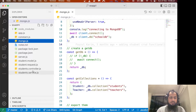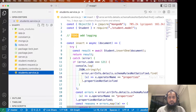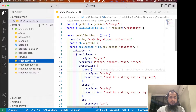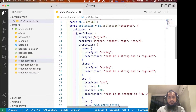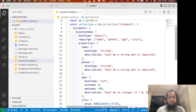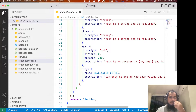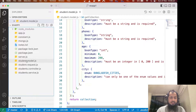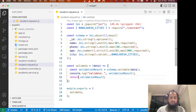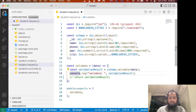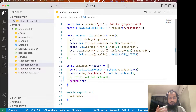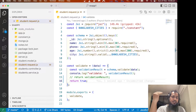The student service is called in the student service. The student model is called in the student model. Creating Student Collection. Let's see how we have done this. In case you don't know, it will bypass the validation into the controller.